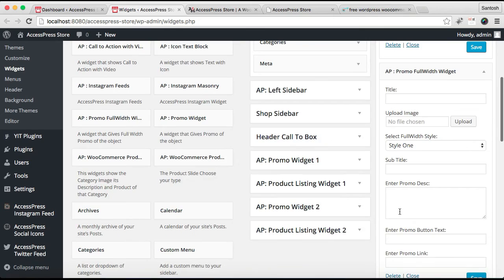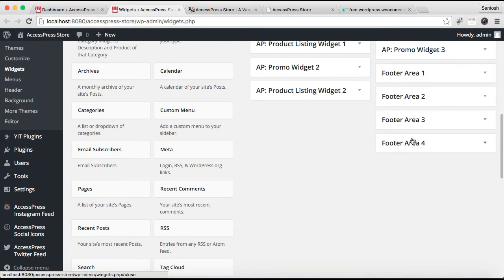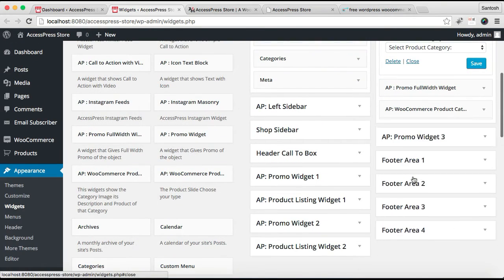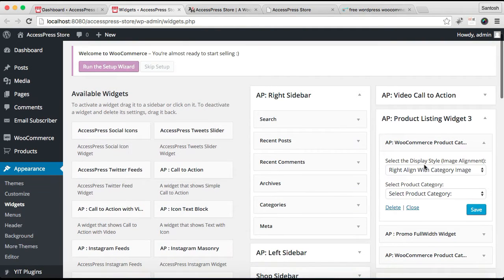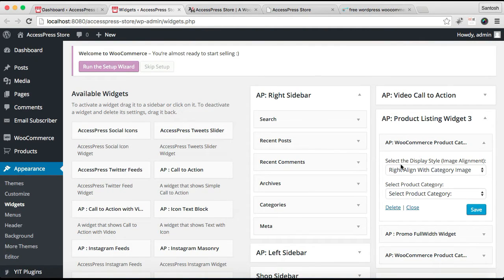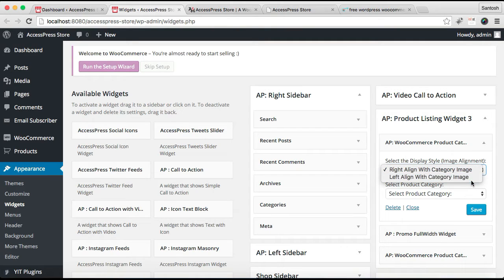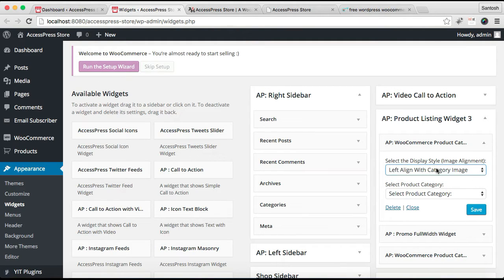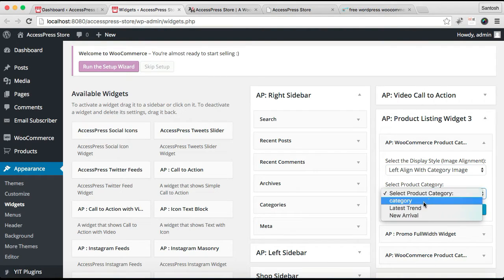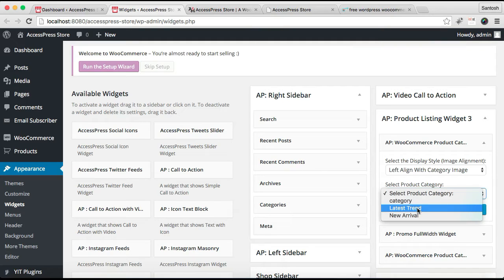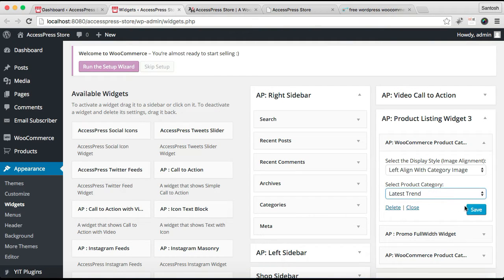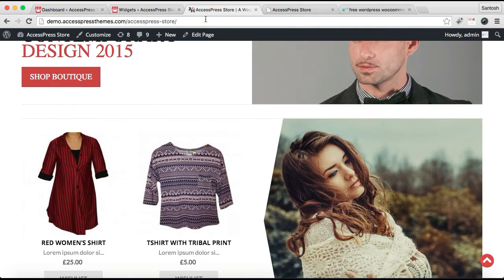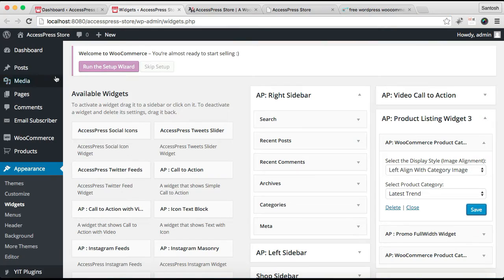After we have added three widgets in our widget area, I'm closing other widgets so that we won't be confused. So this is the first widget that we need to configure. You need to select the display style that is right align with category image. You need to align it left or right, totally up to you. Let us align it left. Then you need to select a category which you want to show there. Let me select Latest Trend and click on Save. Now let's see our front end.